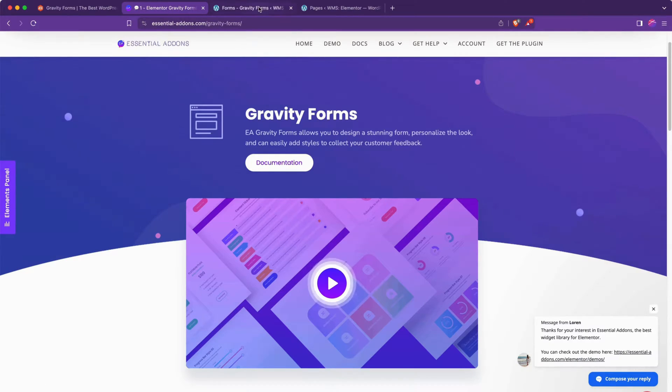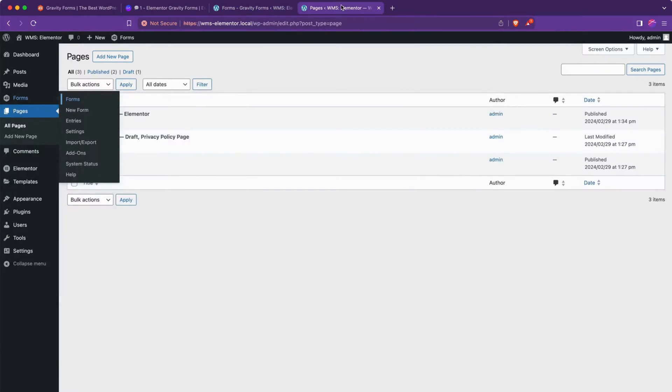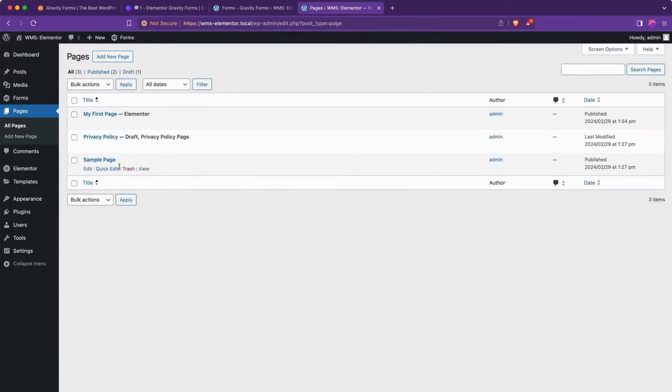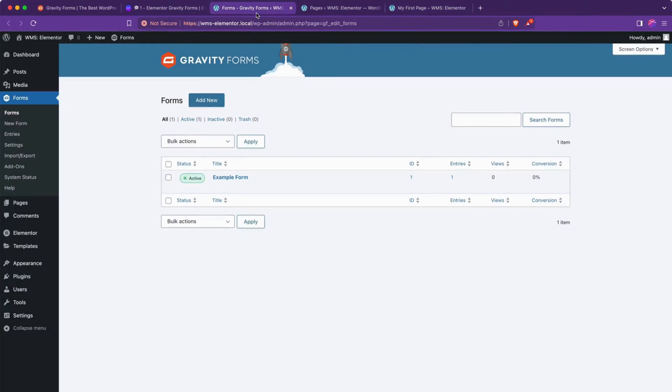So to get started, we'll go to the form we want to add. This is our Elementor page here. And it's just a blank page. And this is the form we want to add.